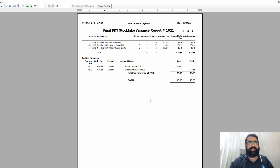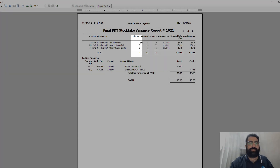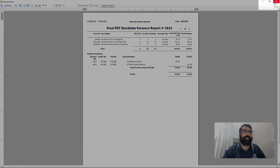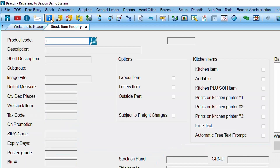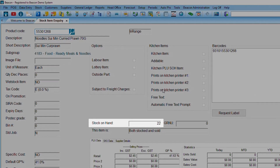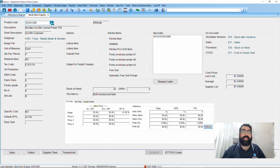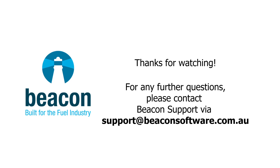The final stock take variance report generates on screen, showing the total items counted, any prior stock on hand, and the variance. I close that off — you can save or print it if you'd like. Finally, going to Stock Maintenance at the top and looking up that same item, you can see my stock on hand now correctly shows twenty-two. That is as simple as how you perform a stock take with the Android PDT. Thanks for watching — if you have any questions, feel free to email us at support@beaconsoftware.com.au.